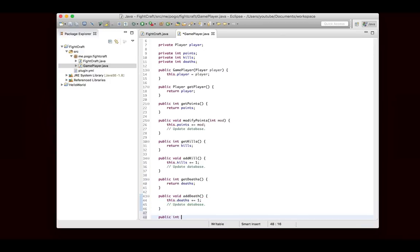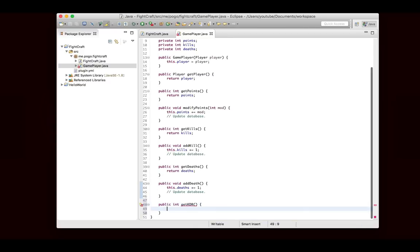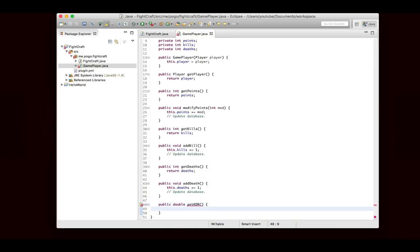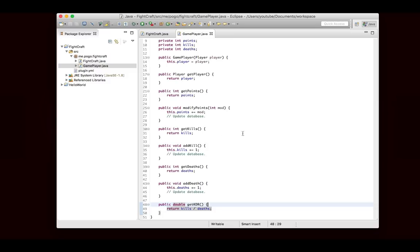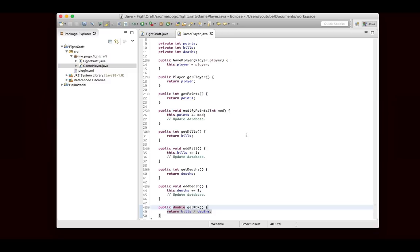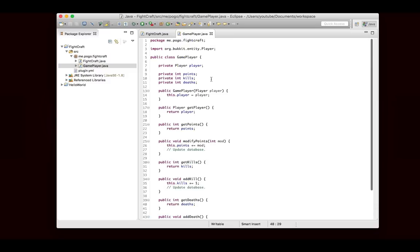Then the last thing that we want is getKDR, which I guess should probably be a double. So the kill death ratio is the ratio of kills to deaths, and I think it's just kills over deaths. You obviously want that number to be higher because that means you have more kills than deaths. There's obviously not going to be a setter for this because it's computed based on the kills and deaths. But then also there will be some sort of command to look up data, and we'll probably also use the scoreboard so that it'll display kills, deaths, KDR, and points in the scoreboard of the player when they're in the game.